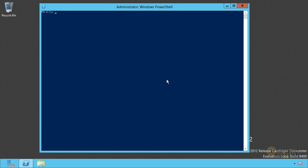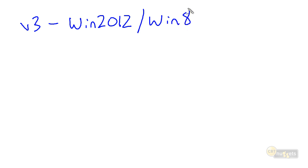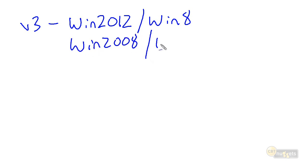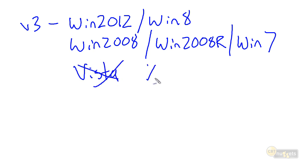Now let's briefly talk about compatibility. PowerShell version 3 comes with Windows 2012. It comes with Windows 8. It is available as a free download for Windows 2008, so that's server, Windows 2008 R2, and Windows 7.